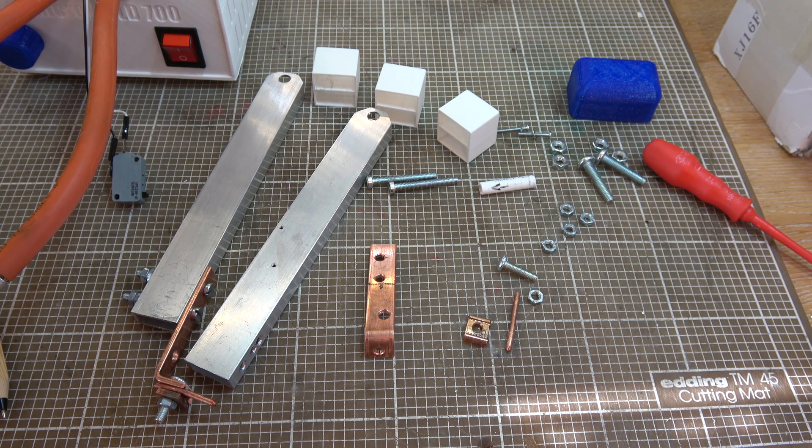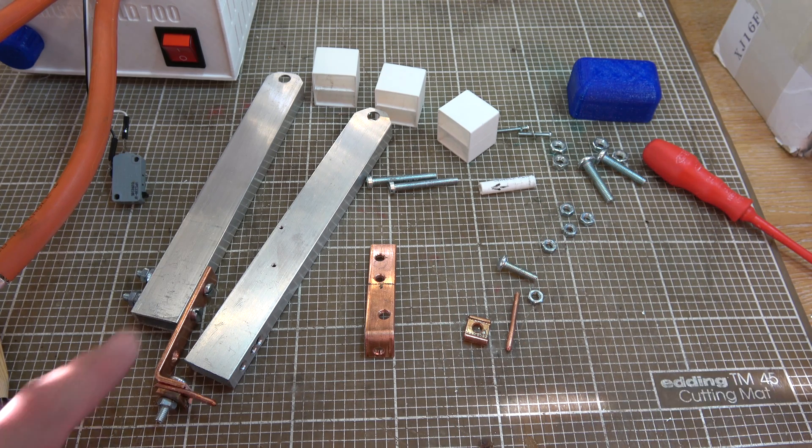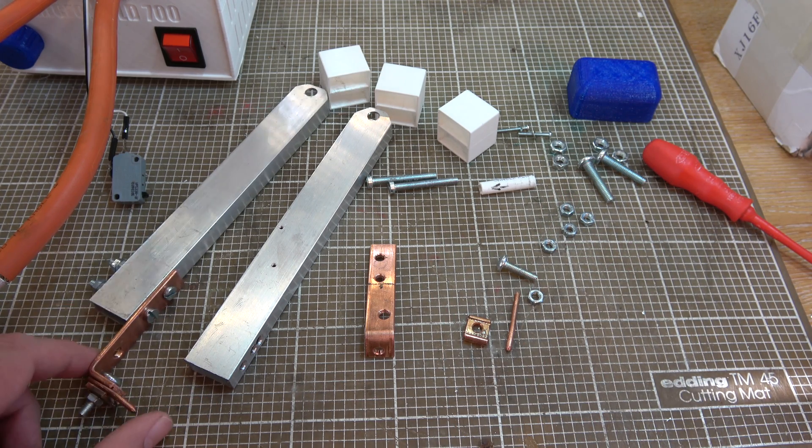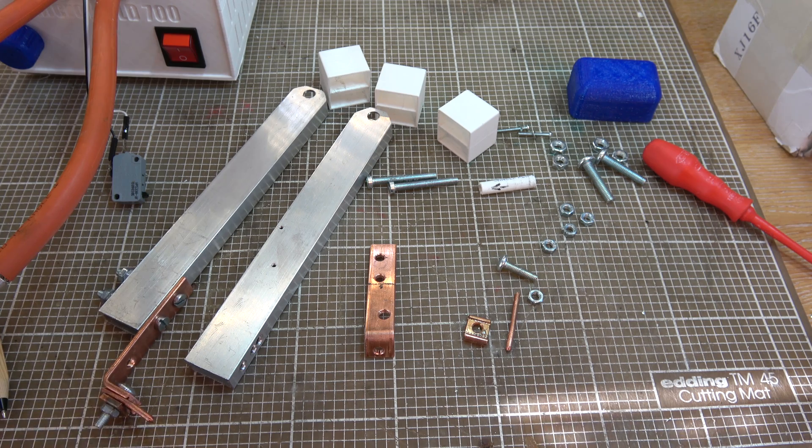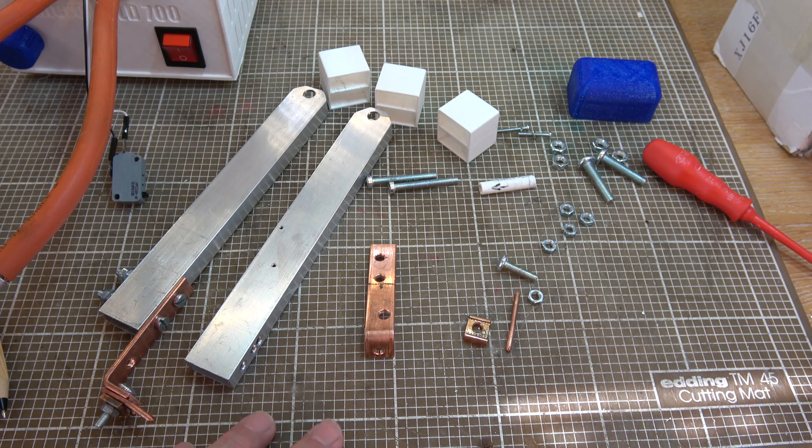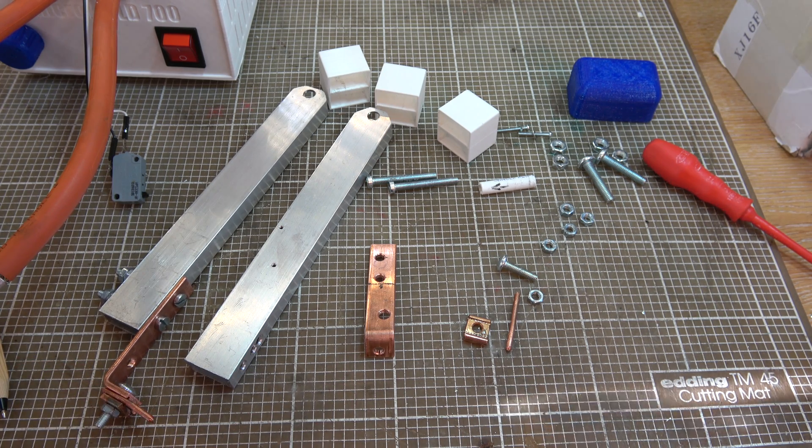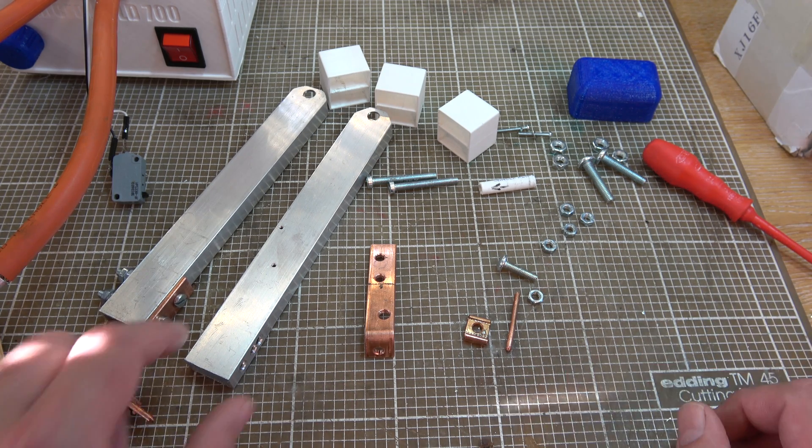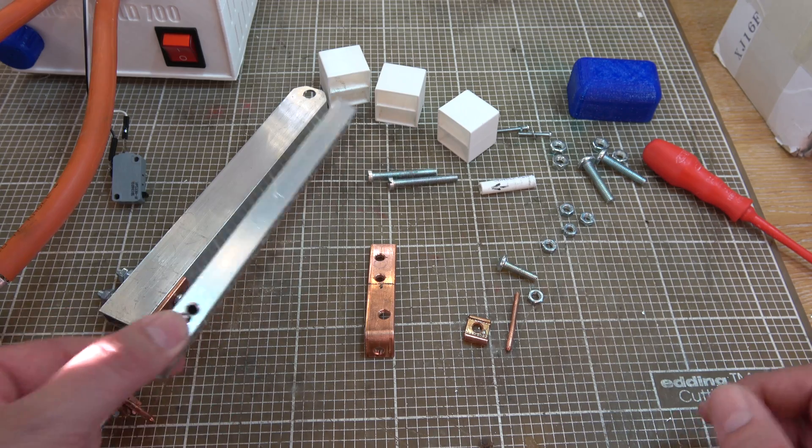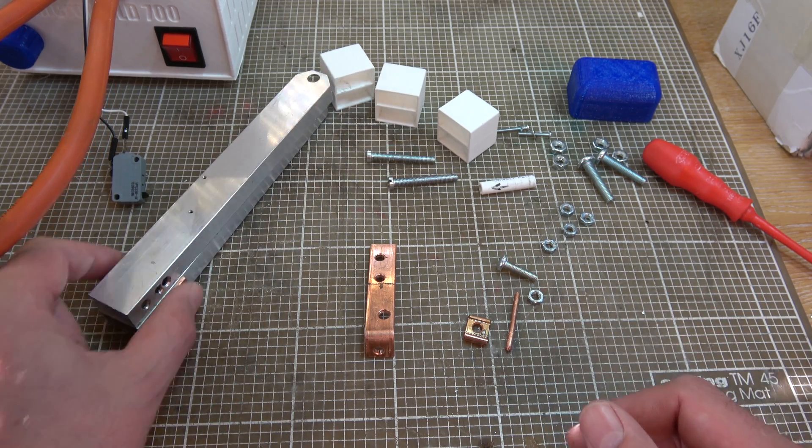Hi folks, just a real quick one here. I was asked in the comments on part three of this video for a few more details on how the electrodes are mounted. So I've torn it all to pieces just so you can have a look.